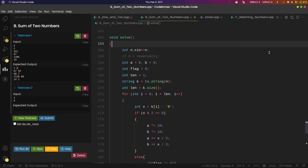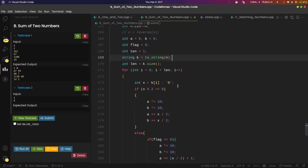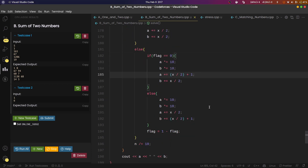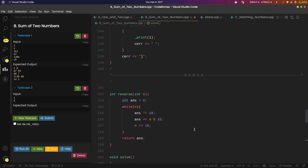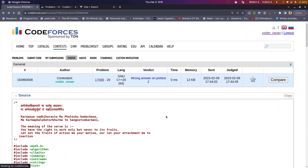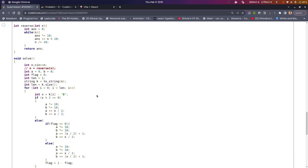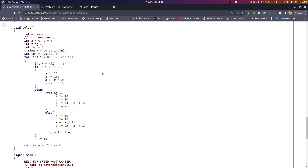In the corrected implementation, I take all input, use a flag to track which number last received the extra integer for odd digits, convert n to a string, and traverse it left to right. For each even digit I give the same value to both x and y; for each odd digit I give one extra to either x or b, alternating via the flag. The key lesson: traverse from left to right, not right to left. Thank you for watching, have a good day.